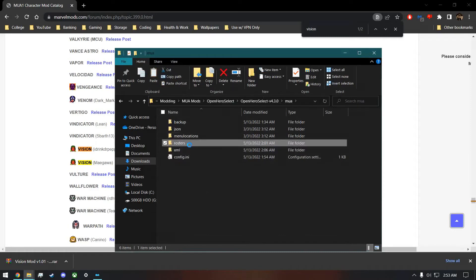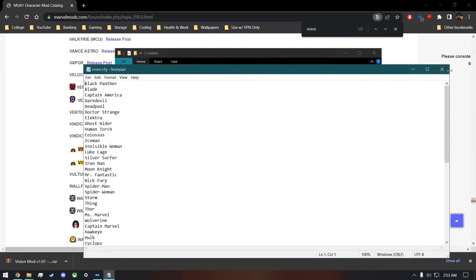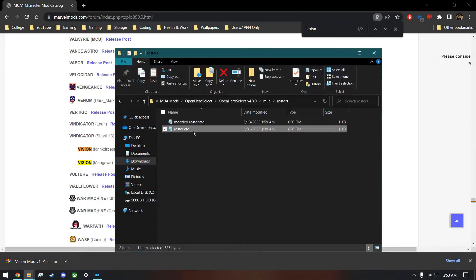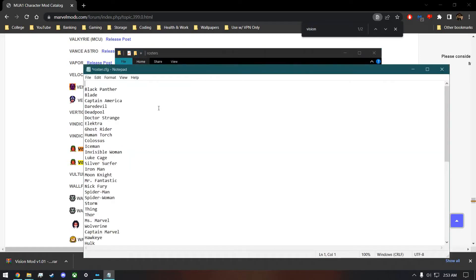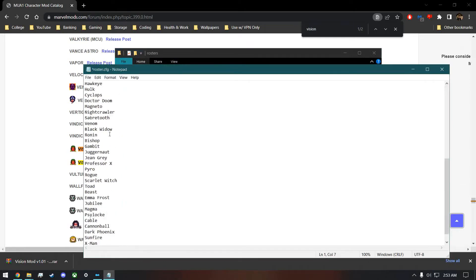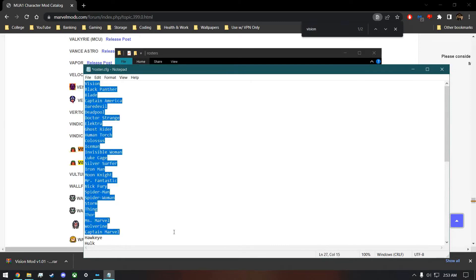Then you'll go to the Rosters folder. You can make different rosters if you want, but for this example I'm just going to use the normal roster. You would put his name — 'vision' — in the roster file, wherever you want.